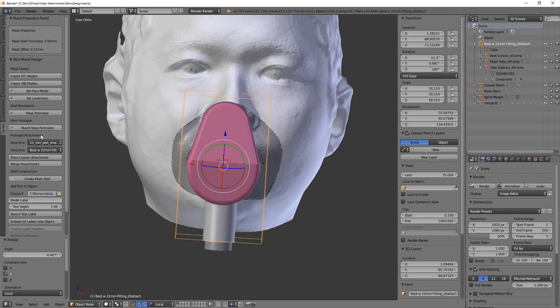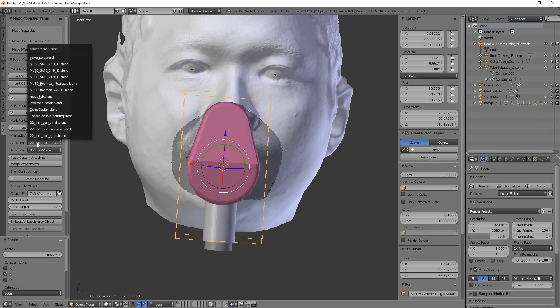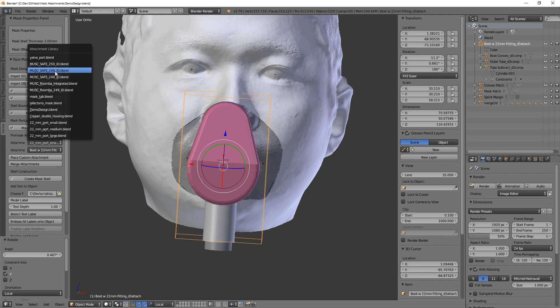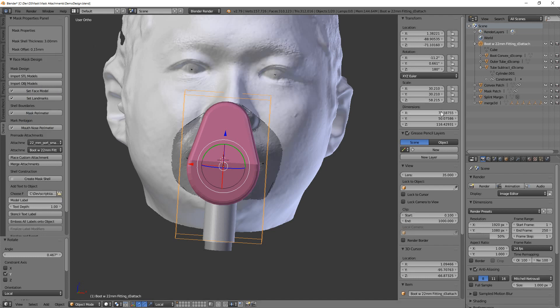So, for the MUSCs, just to review, for the MUSCs, I have 248, 249, and 250 as the inner diameter, and for the boot with the port, you can adjust that manually, again, by changing the - don't change the scale, change the dimensions.